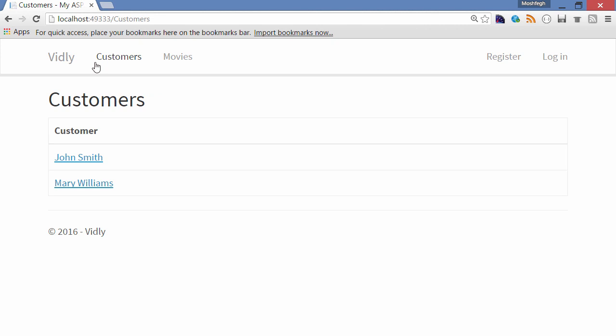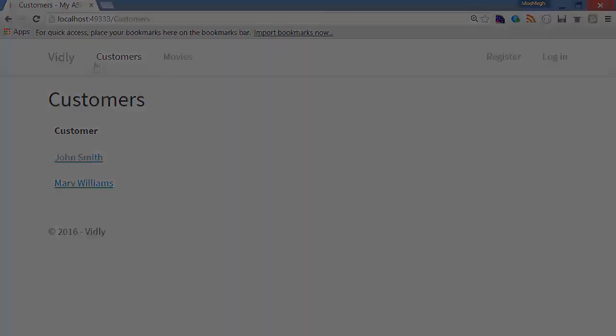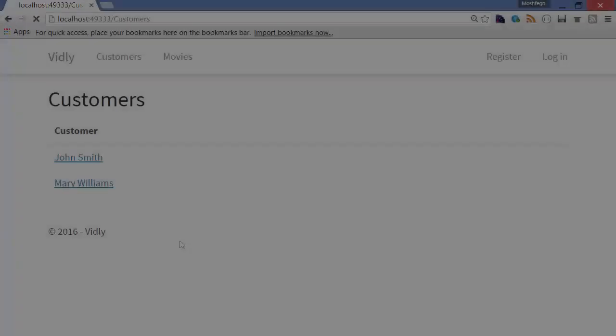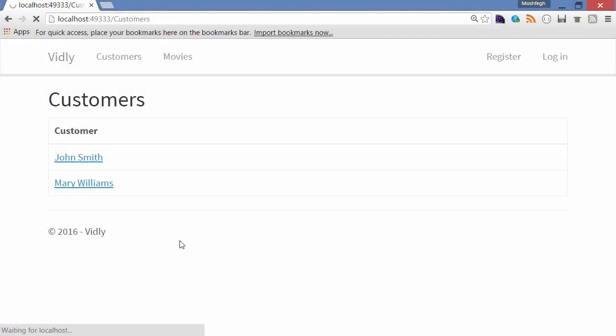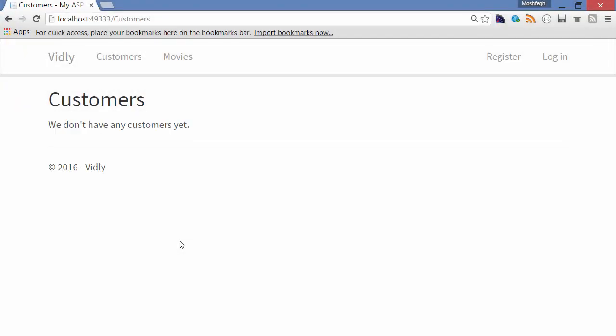we don't have a customer, we should see a message like 'We don't currently have any customers.' So let me temporarily go back to my action and comment out the code that generates this list, and then refresh the page. Look, this is what I was talking about. So when implementing this view, cater for these scenarios.